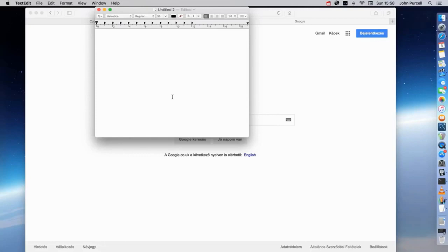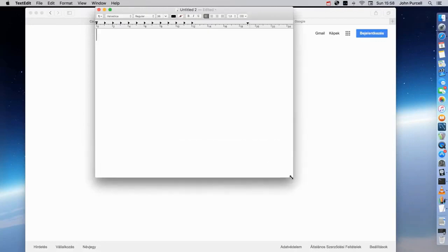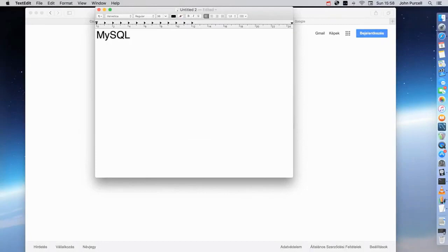In this introductory video I just want to talk a little bit about what MySQL actually is. MySQL is technically a database management system, although we often refer to it as just a database. Really it's a database management system — software that can manage a collection of databases.